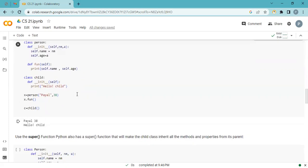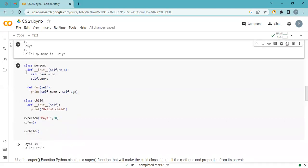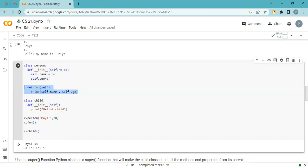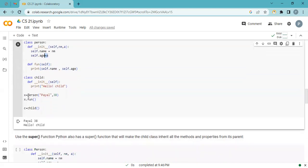Now I have two classes: Person and Child. Both have an __init__ method. When creating a Child object, the Child __init__ executes; when creating a Person object, the Person __init__ executes. In Person I'm printing age. Creating a Person object with name 'Pile' and age 38 — when calling x dot function, it prints 'Pile, 38' for both variables.